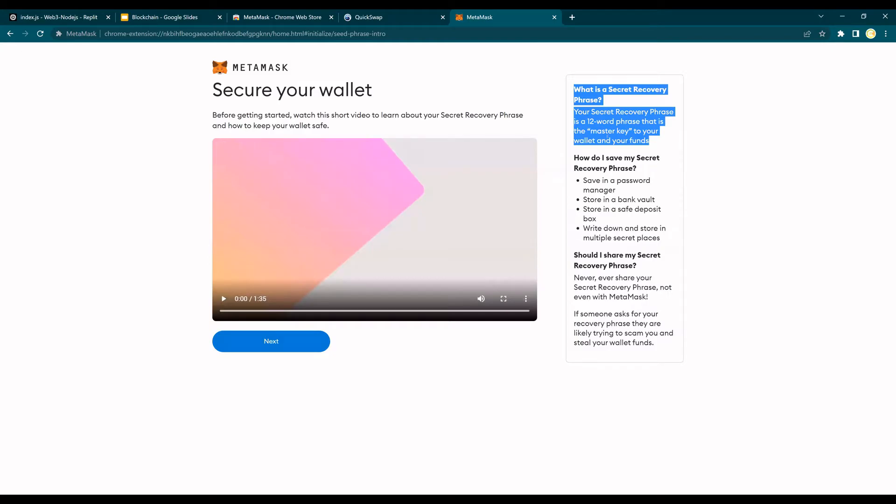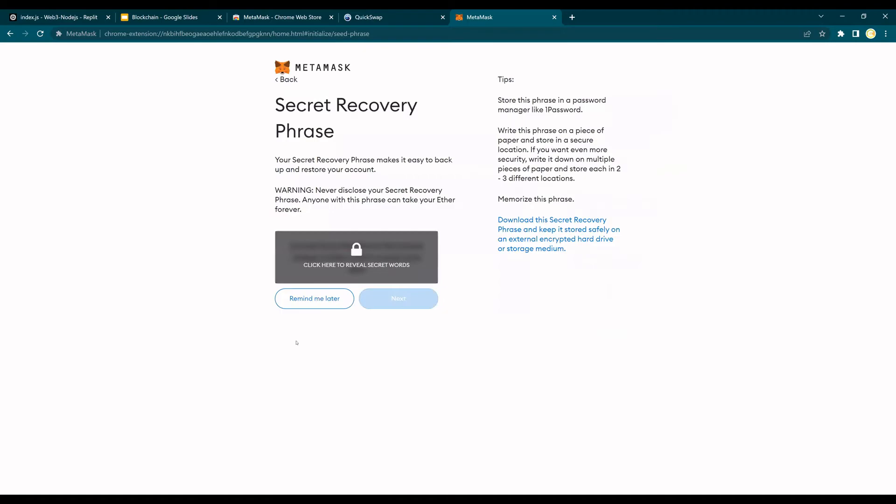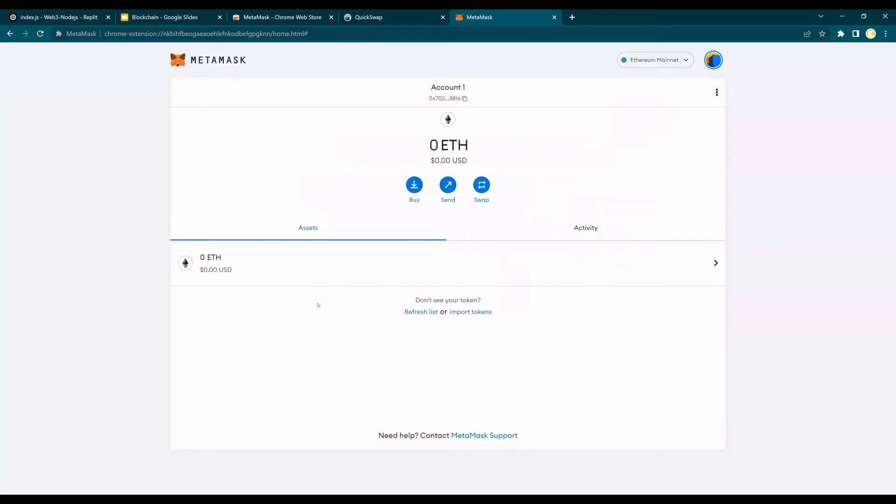Just make sure that you save this somewhere and just say next. If I click this you will see the 12 words that I have for my wallet and I'm not going to do that. But when you are doing it, just click on this and you can download this and keep it in a very safe location. So now I'm going to say remind me later and done.